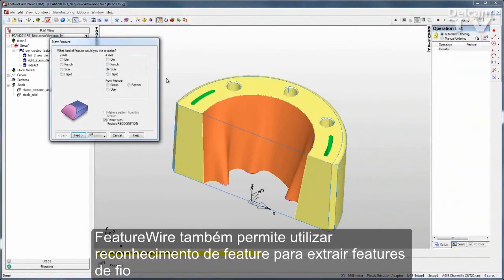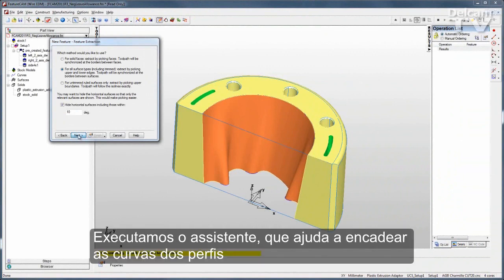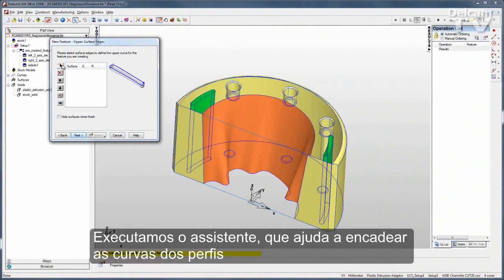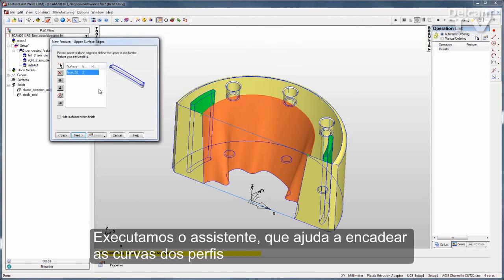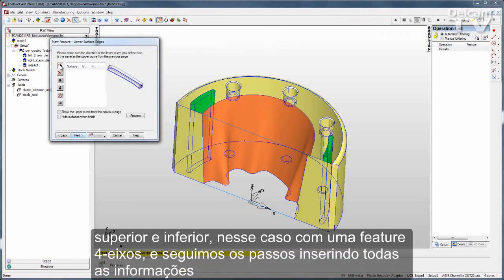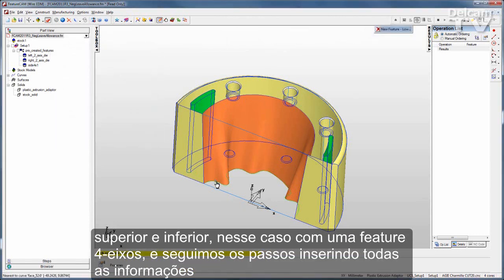FeatureWire also allows me to use feature recognition to extract both 2-axis and 4-axis wire features. The wizard will help me chain curves for both the top and bottom profile in the case of a 4-axis wire feature.